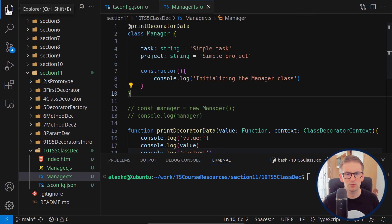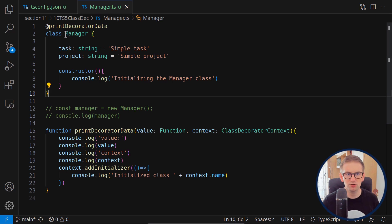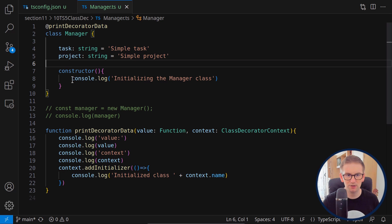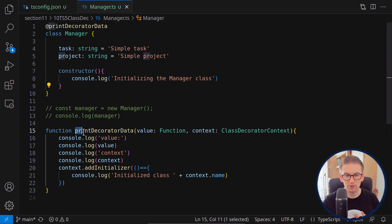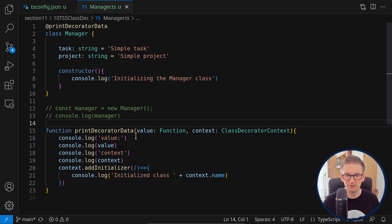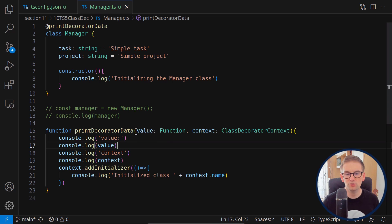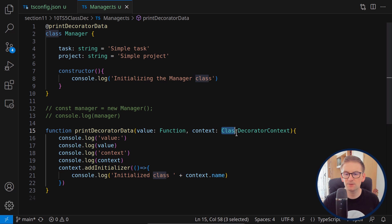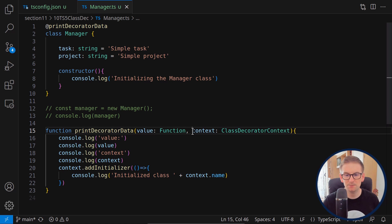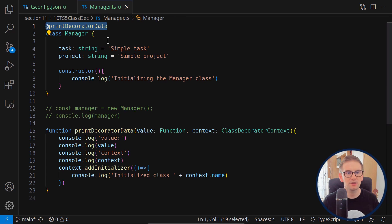Let's look at the internals of a decorator. I have a basic class called Manager with two fields and a constructor. I've created our first modern decorator called 'printDecoratorMetadata', which has two arguments: a value and a context. The value is usually a function or constructor function, and the context is of type ClassDecoratorContext.